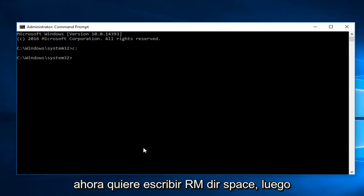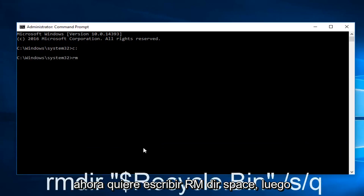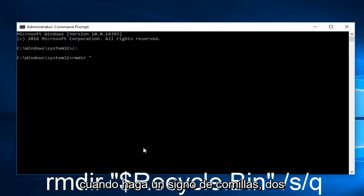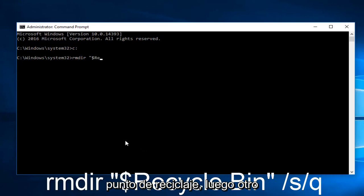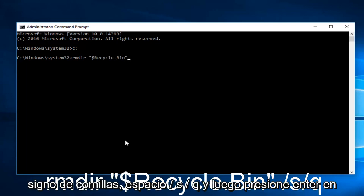So now you want to type RMDIR, space, and you want to do a quotation sign, so the two little lines. Then you want to do a dollar sign, Recycle.bin, then another quotation sign, spaced forward slash S forward slash Q.